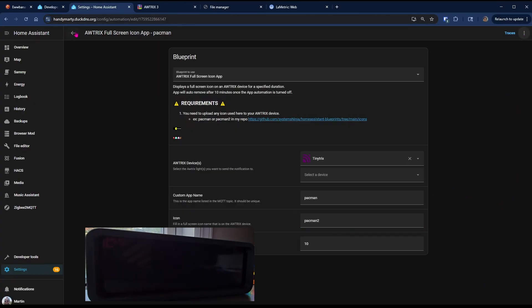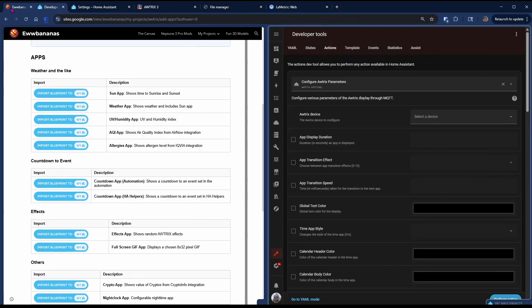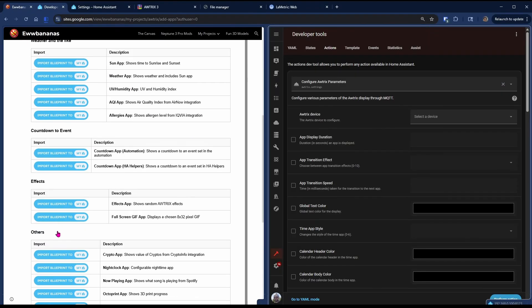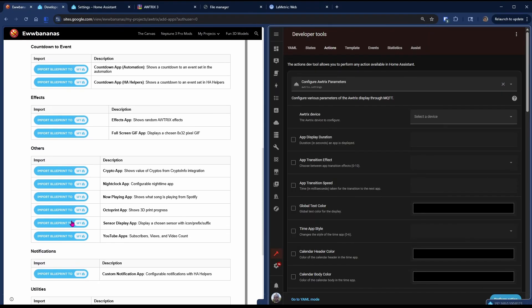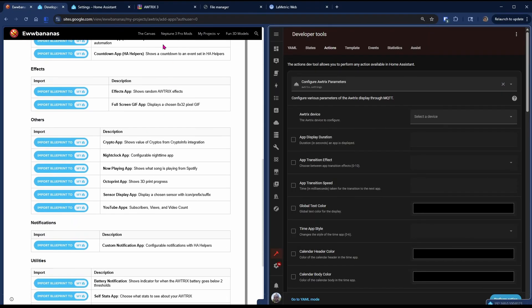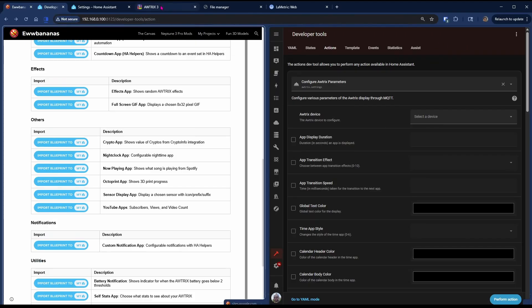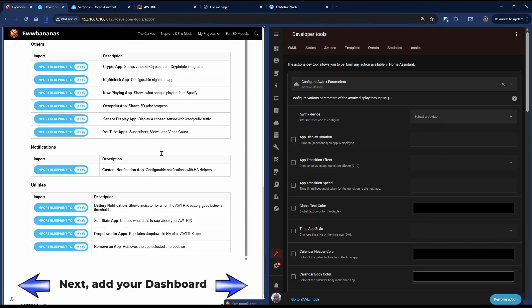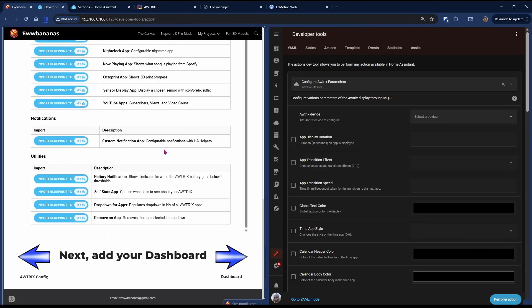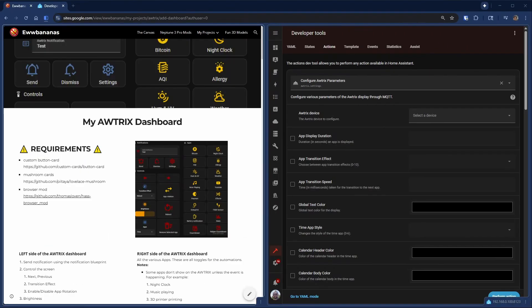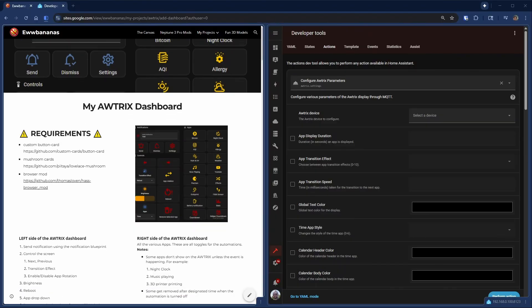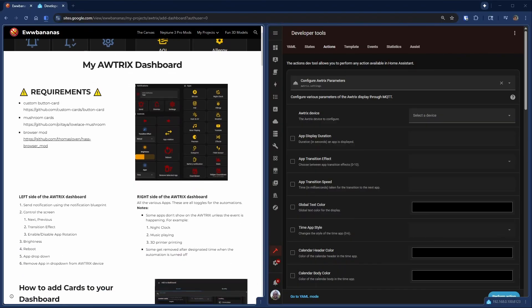Back in my tutorial, you will see a good selection of blueprints or apps that you can choose from. I, of course, suggest them all. They've been compiled from other people's and my work. If you head over to the dashboard section of my tutorial, it will show you how to create a dashboard for your Autrix device. You will need the custom button card, the mushroom card, and the browser card.